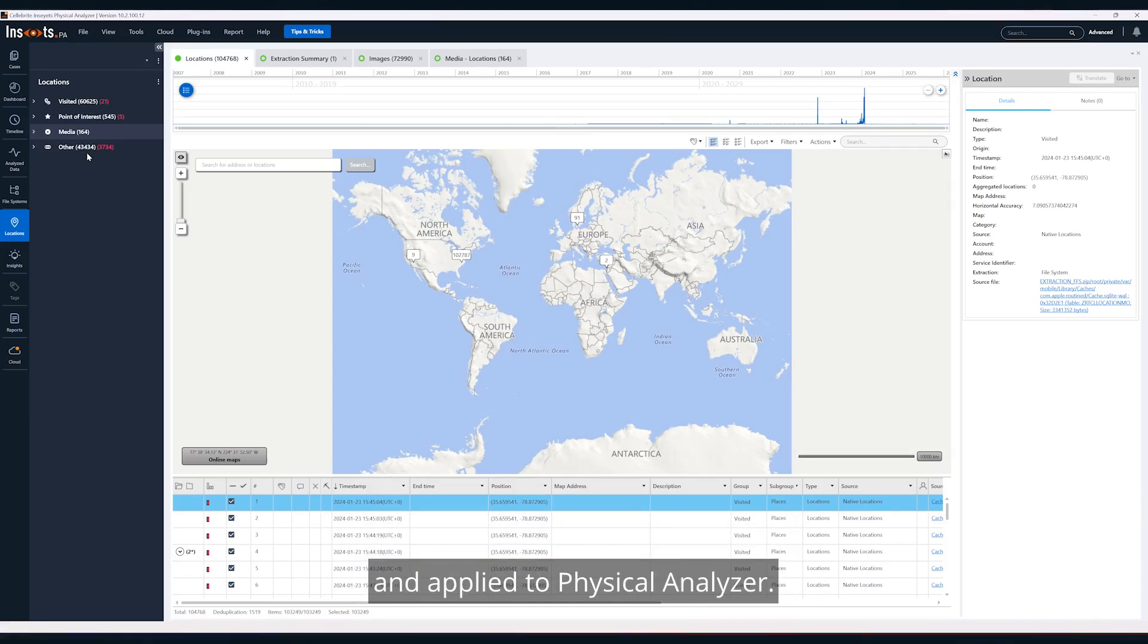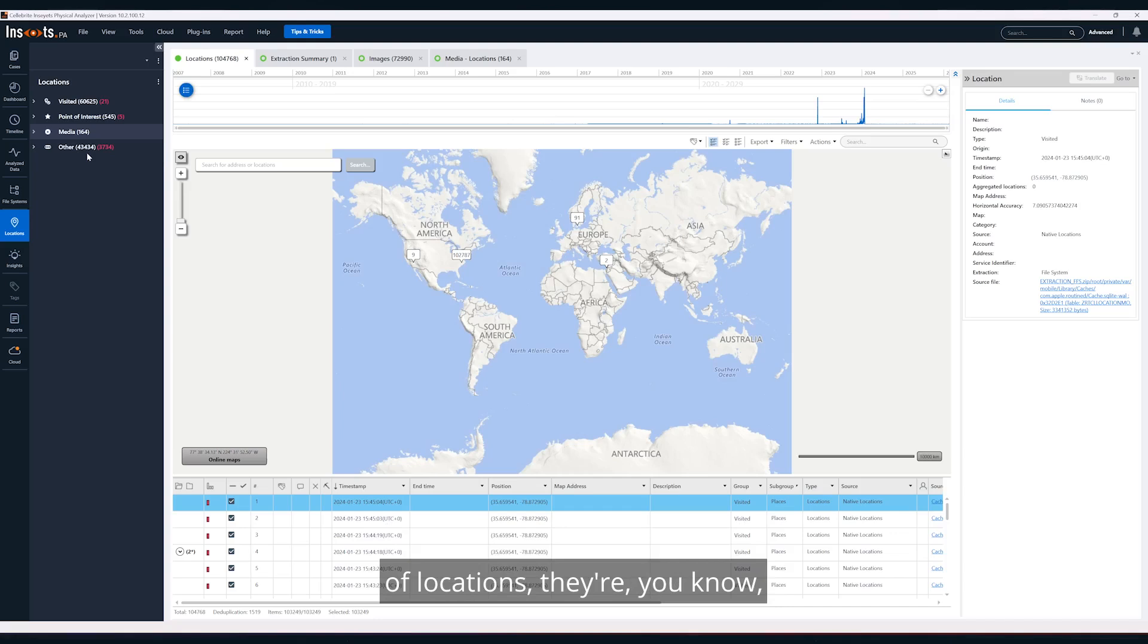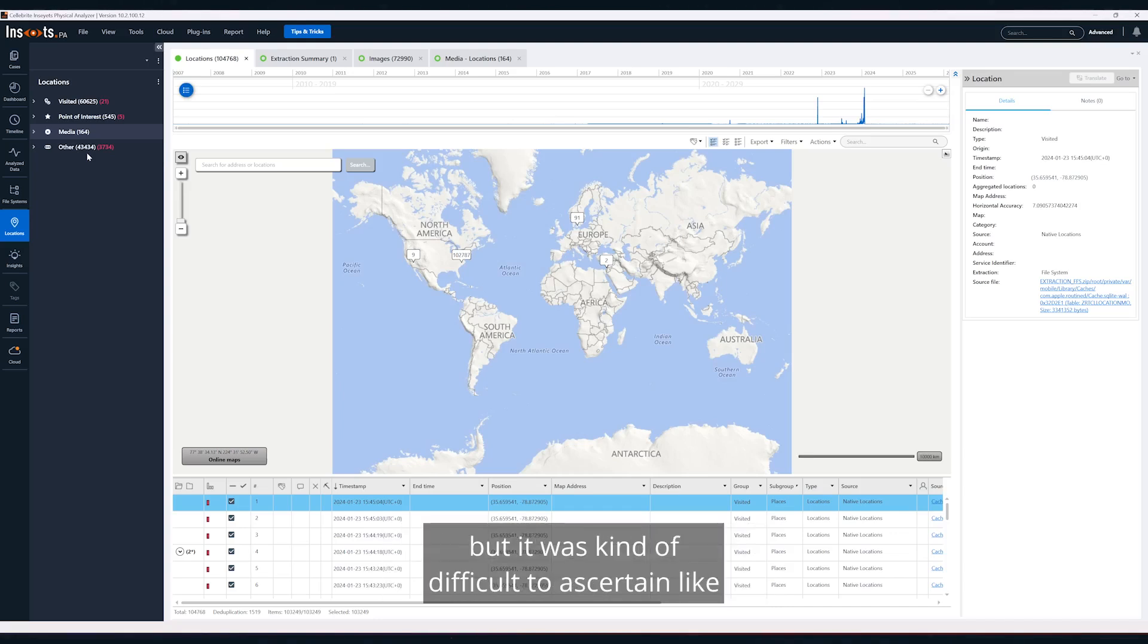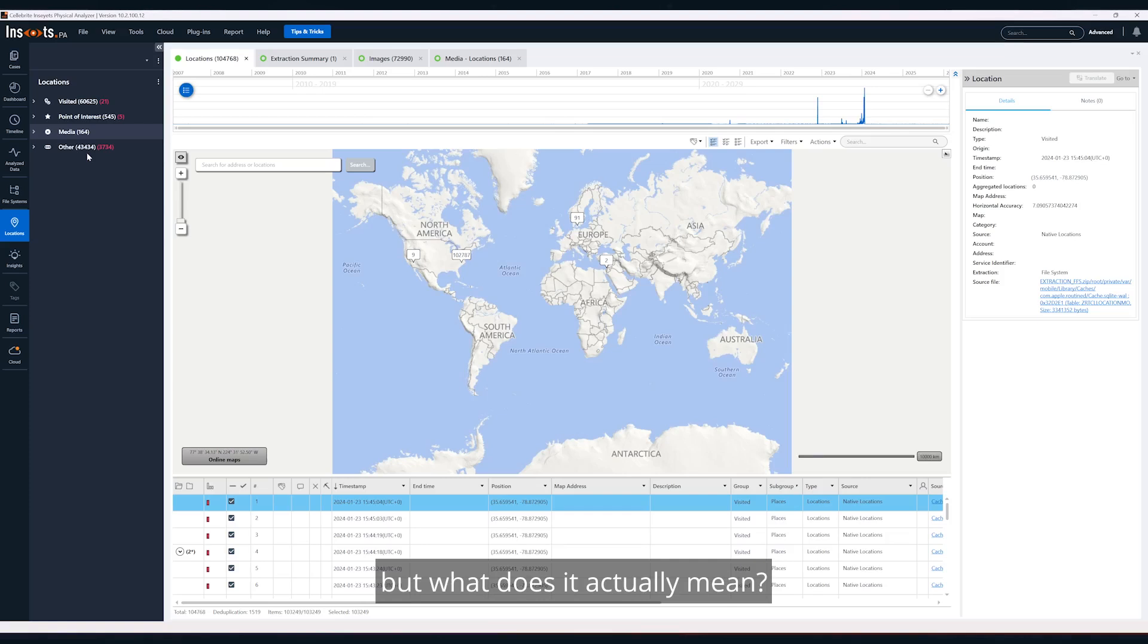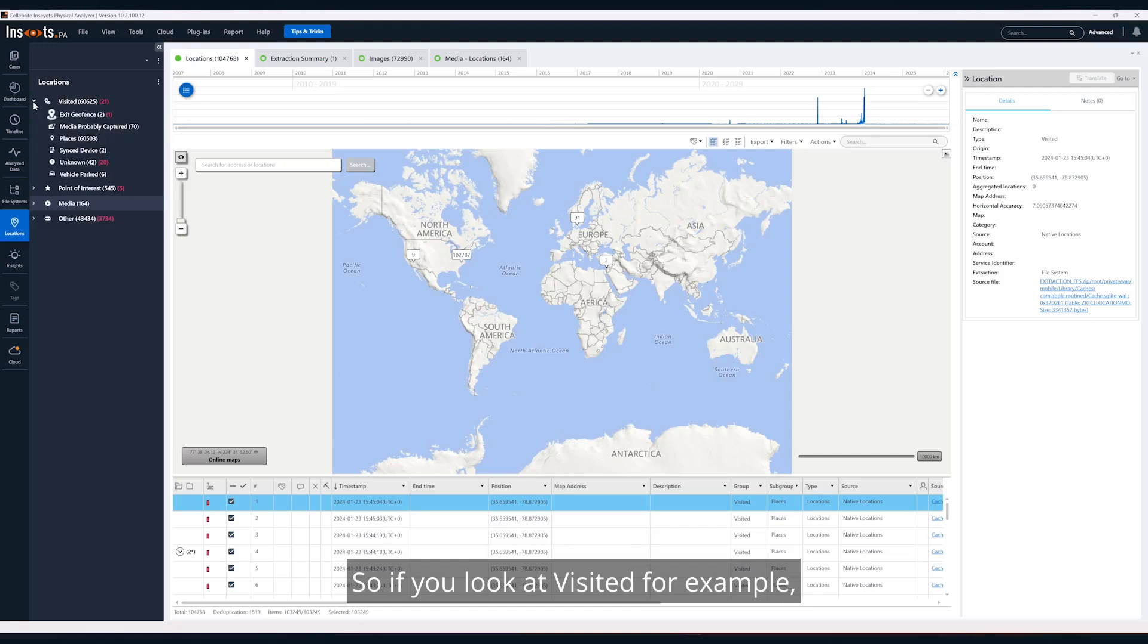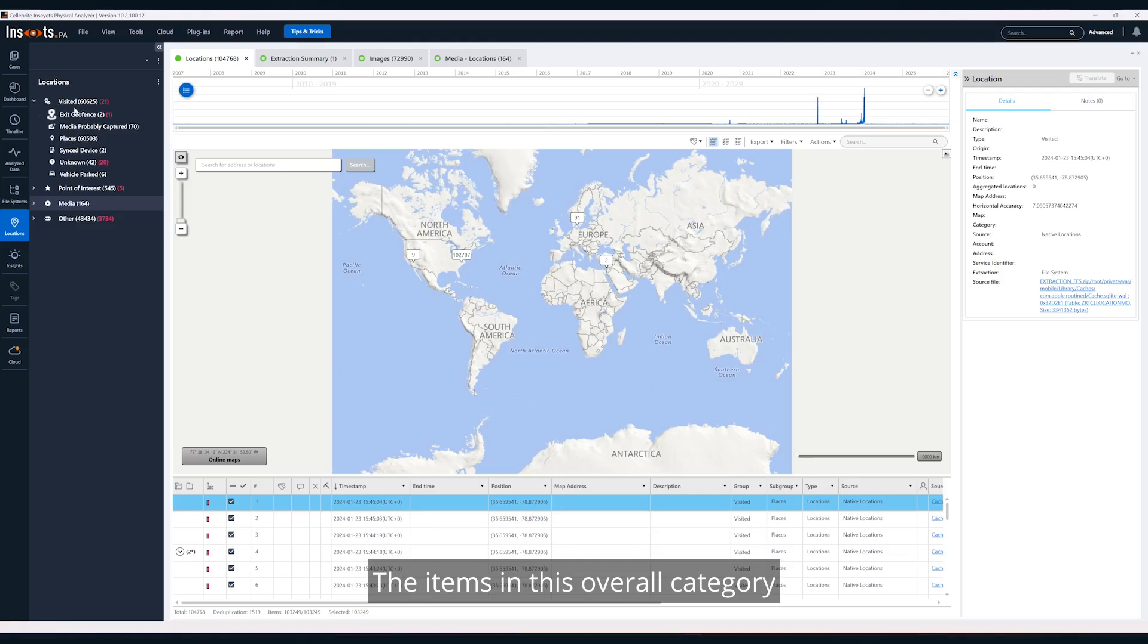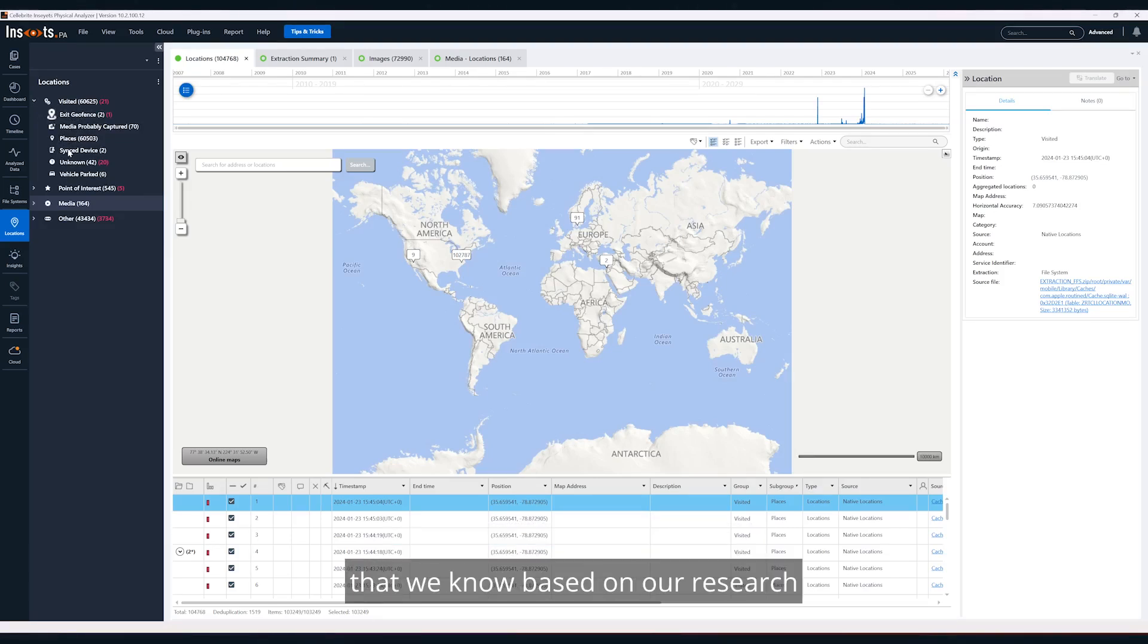These semantics came about based on research that we at Celebrite conducted and then applied to Physical Analyzer. Previously you would see a series of locations and you'd know where the location information was coming from, but it was difficult to ascertain what did this actually mean. We took our research and applied it to locations. Now we have these semantics. If you look at visited, for example, the items in this overall category and subcategories are items from artifacts that we know, based on our research, indicate the device actually visited these locations.